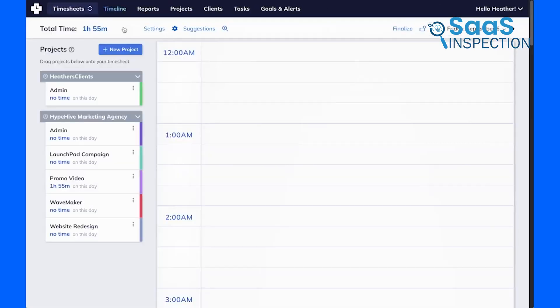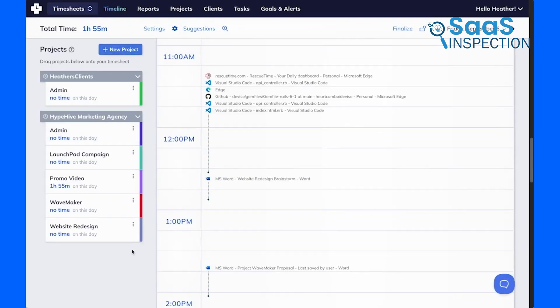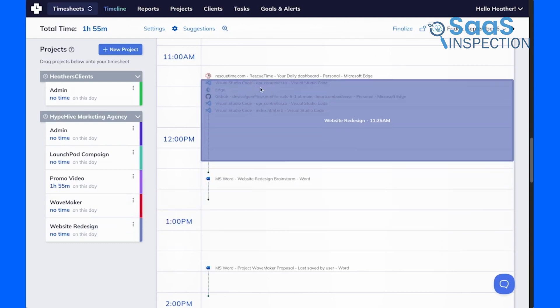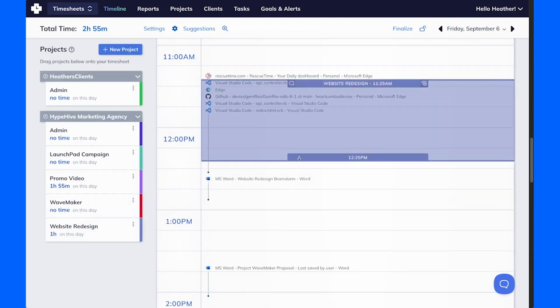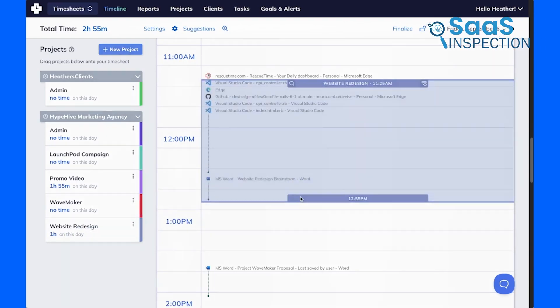Compared to Jibble and ToggleTrack, RescueTime is less about tracking hours for clients and more about understanding and improving work habits. It's perfect for those who need a productivity boost rather than strict time management.